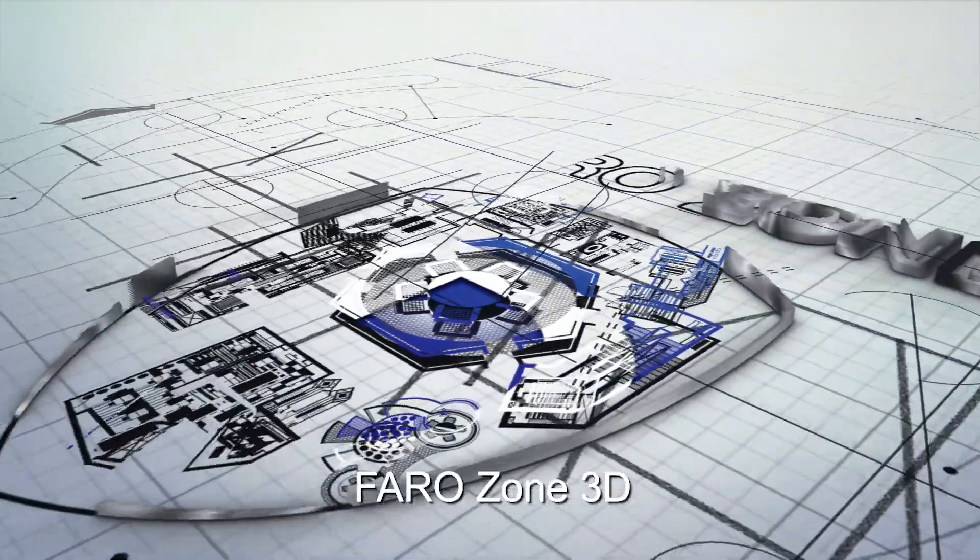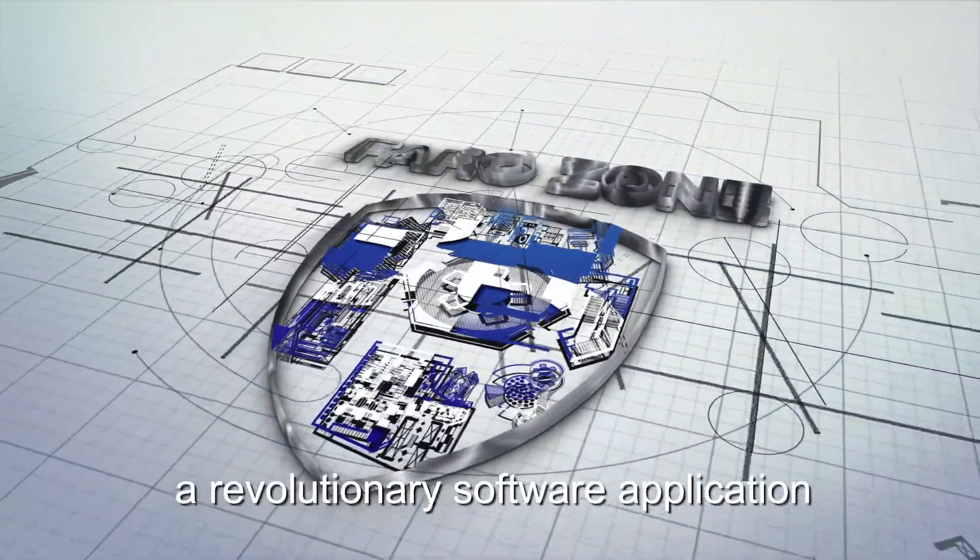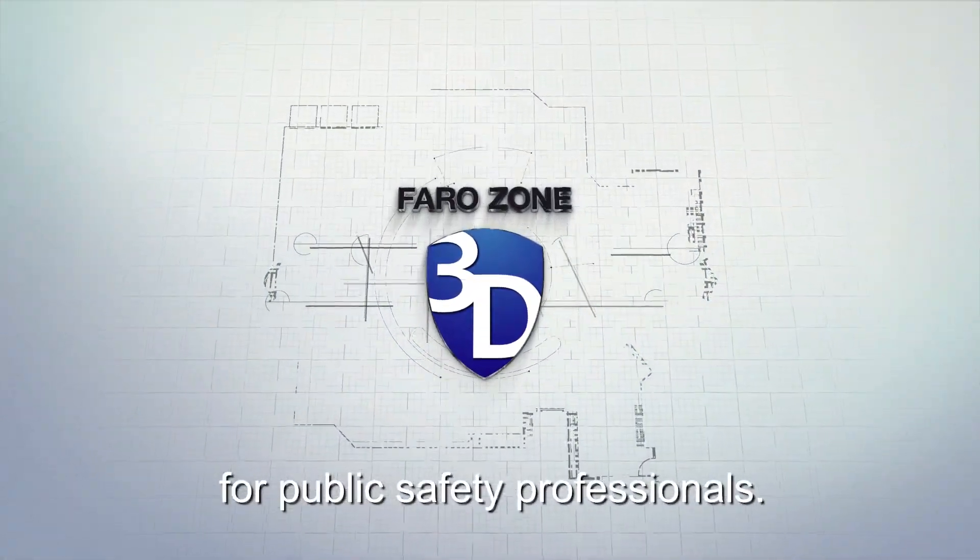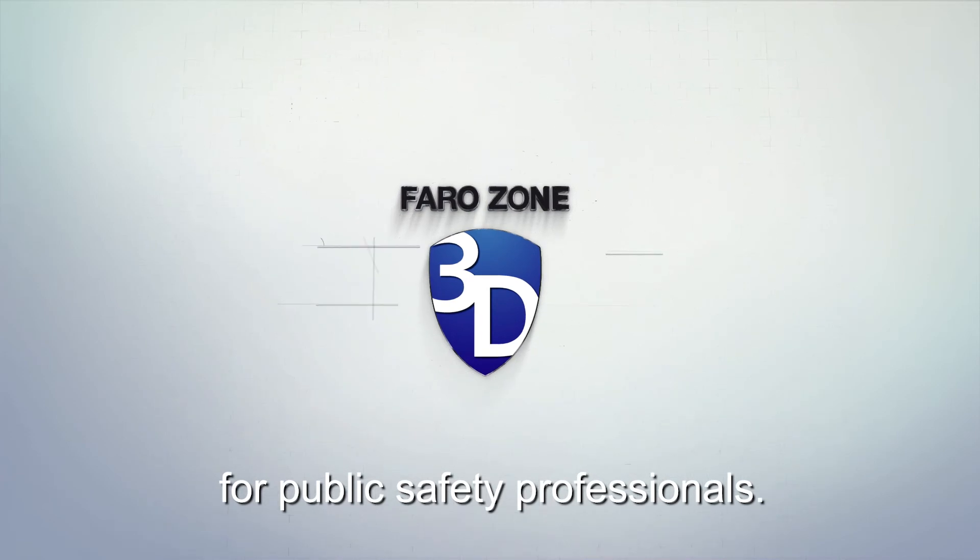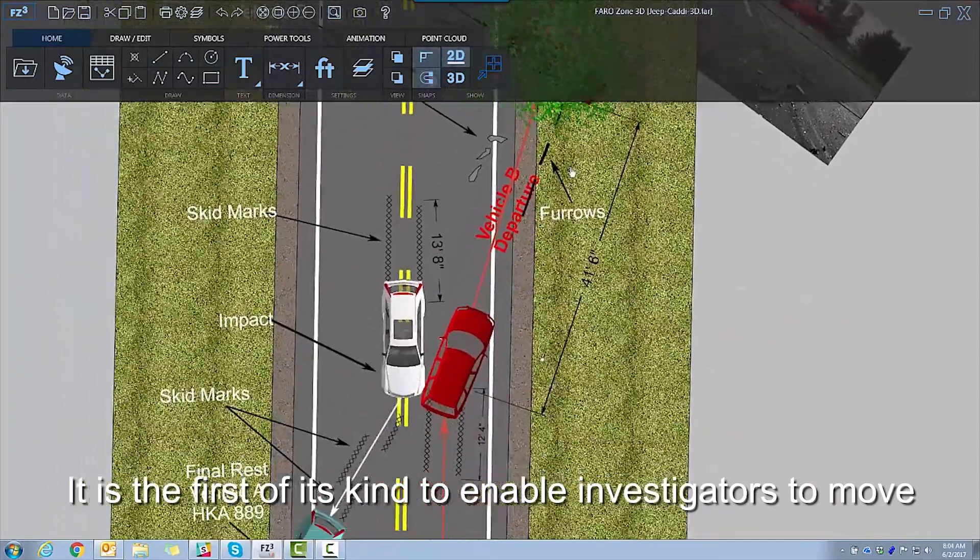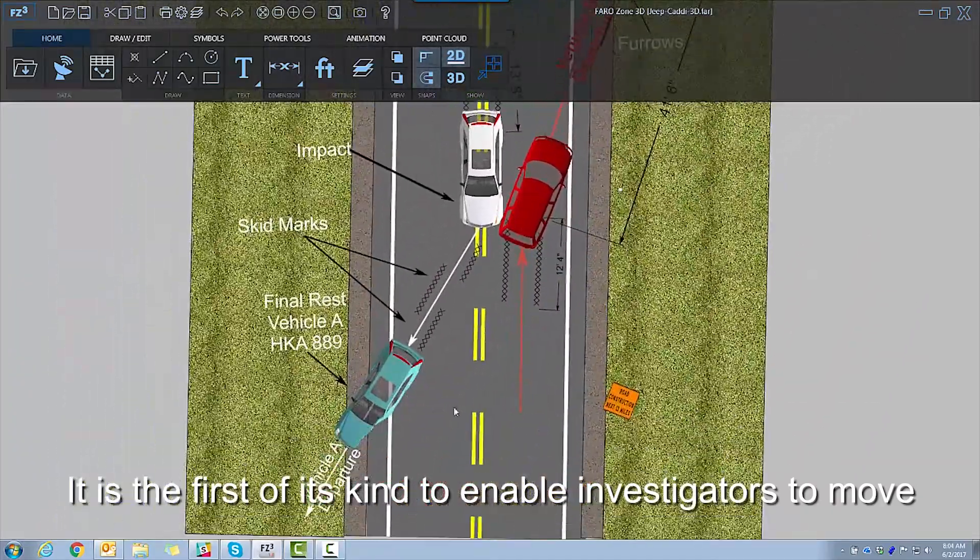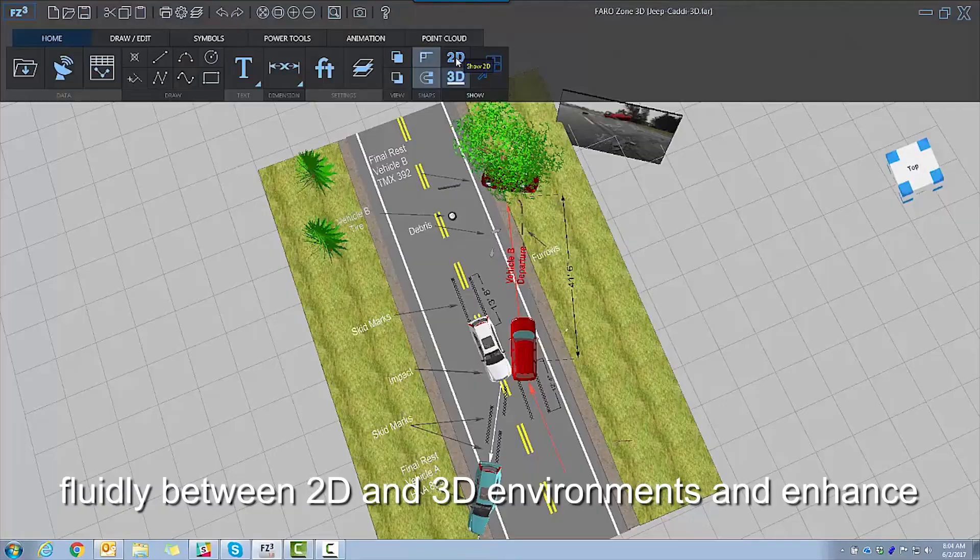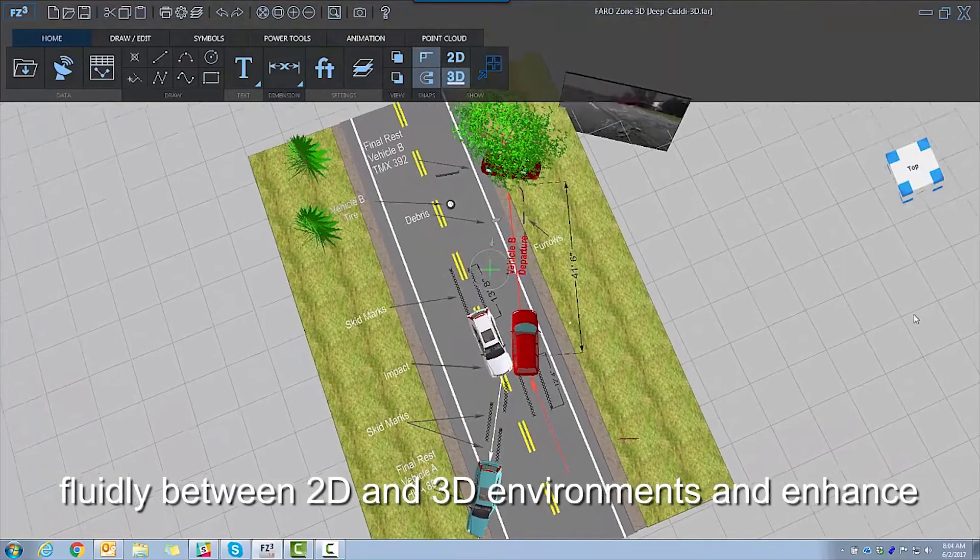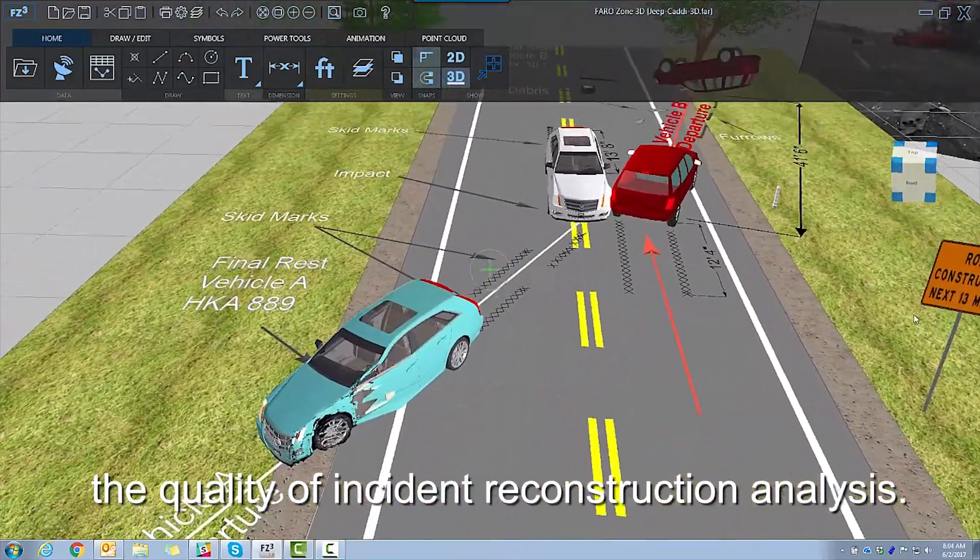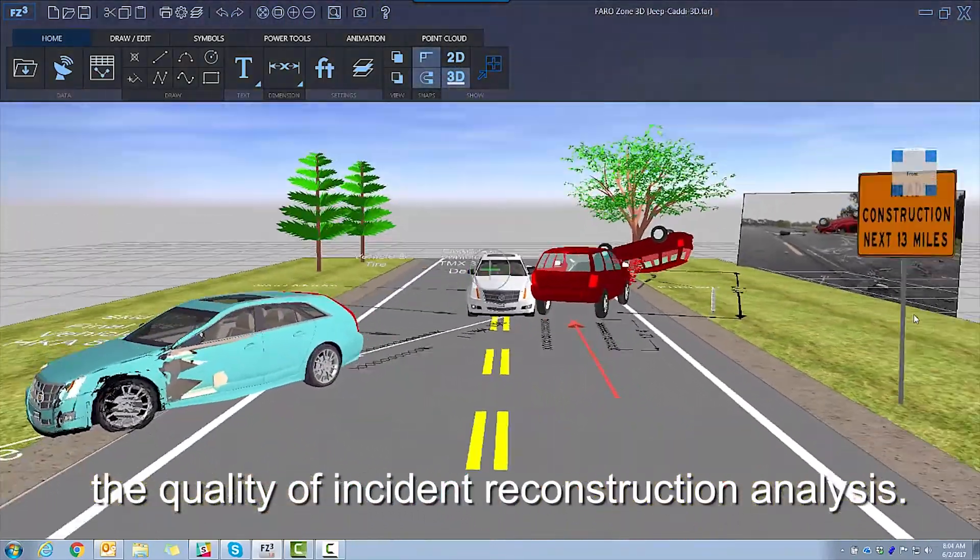FaroZone 3D, a revolutionary software application for public safety professionals. It is the first of its kind to enable investigators to move fluidly between 2D and 3D environments and enhance the quality of incident reconstruction analysis.